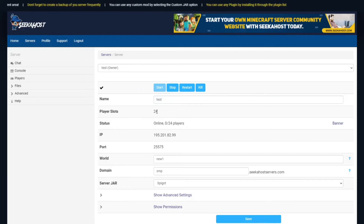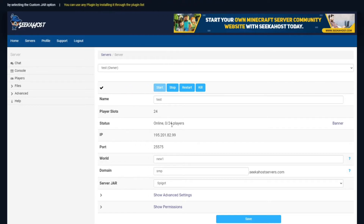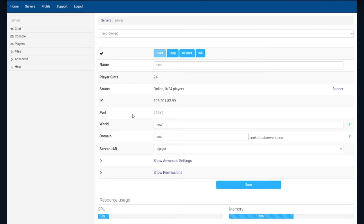Underneath that we've got how many player slots you've got allocated, and then the status, which will tell you how many players you've actually got online at this particular time. So if five players are playing, it would say five out of 24. For the IP, this is the IP and the port that you will use to connect to your server. When you actually want to connect, if you haven't set up a domain first, you connect with the IP for the address and then the port.